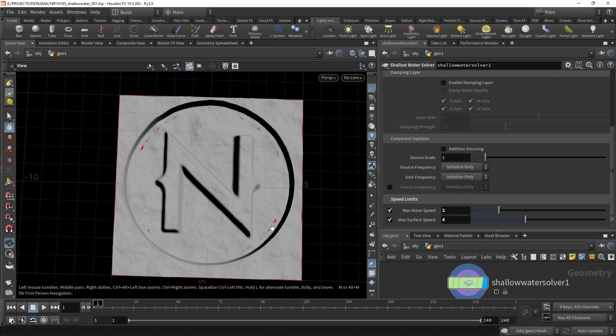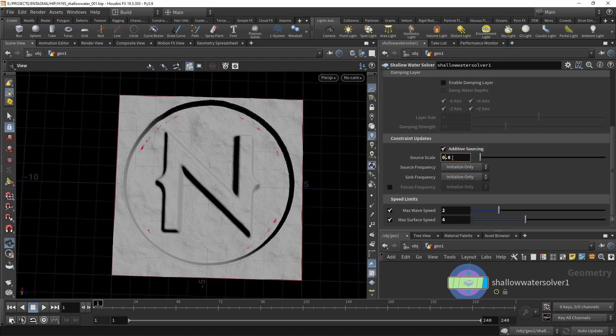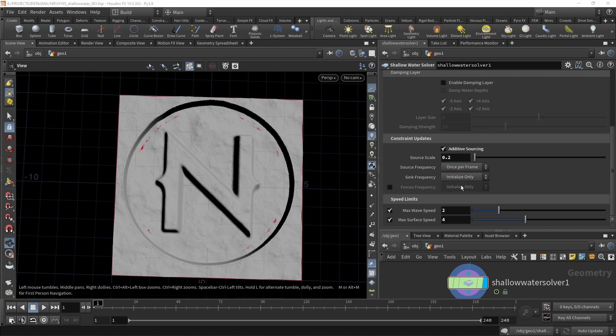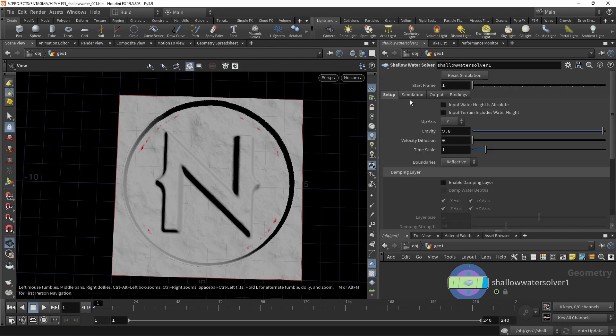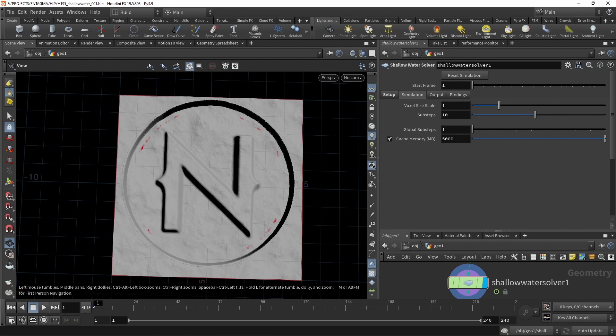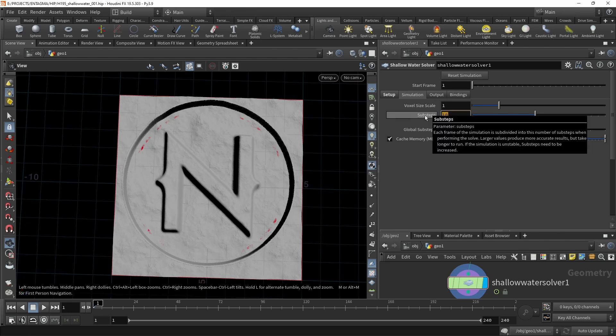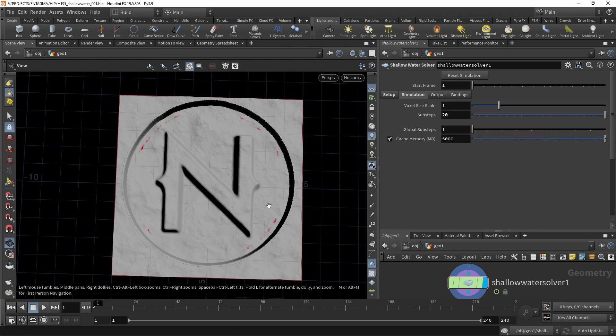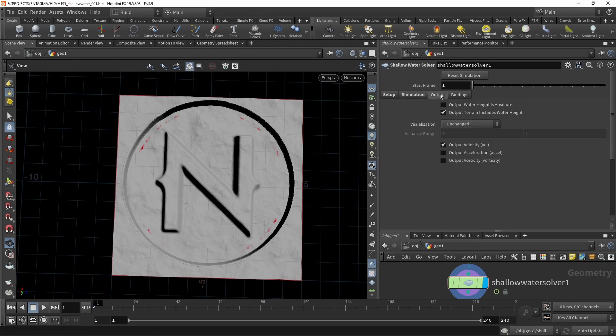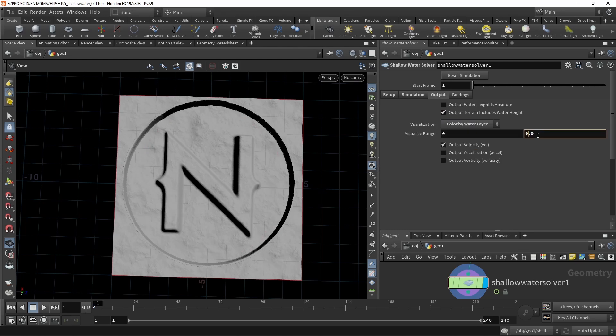But also, I want this sourcing to happen each frame because we're animating the source noise here. So I want to check additive sourcing, then dial back the scale a bit so we don't emit too much water into the simulation. And then I want to set the source frequency to once per frame, so it updates. Let's get up here and check the simulation parameters. For this kind of simulation, I found increasing the sub step to 20 helpful because otherwise the simulation would show some artifacts, and also increasing the cache memory. I've got a bit of RAM here, so let's set this to 35 gigabytes. Let's check the output tab here. And let's set the visualization to color by water layer and set the visualization range to be between 0 and 0.1 like this.